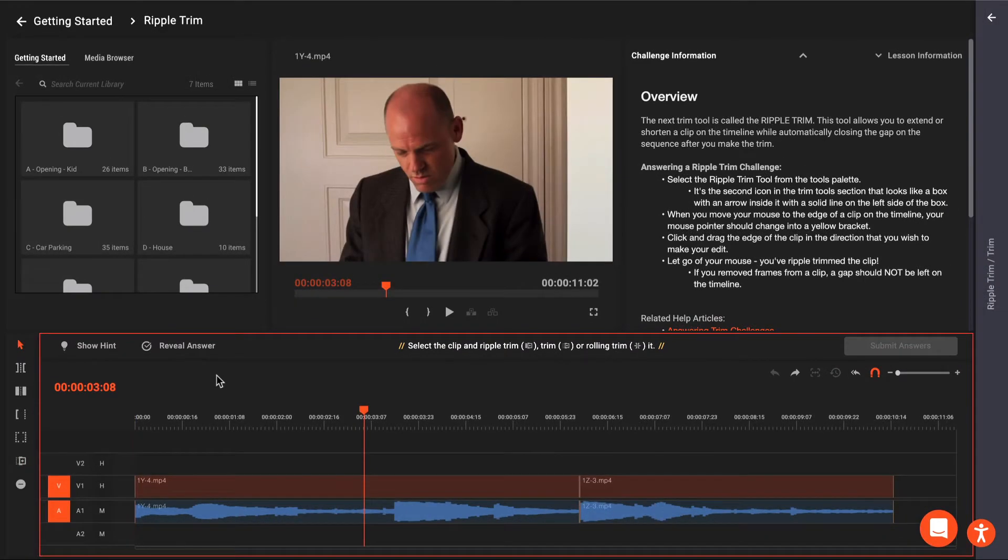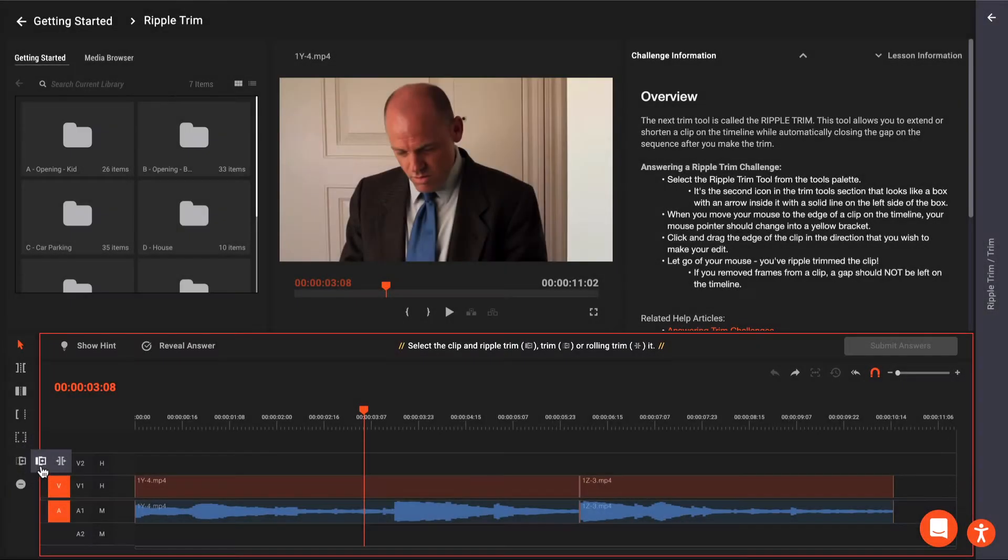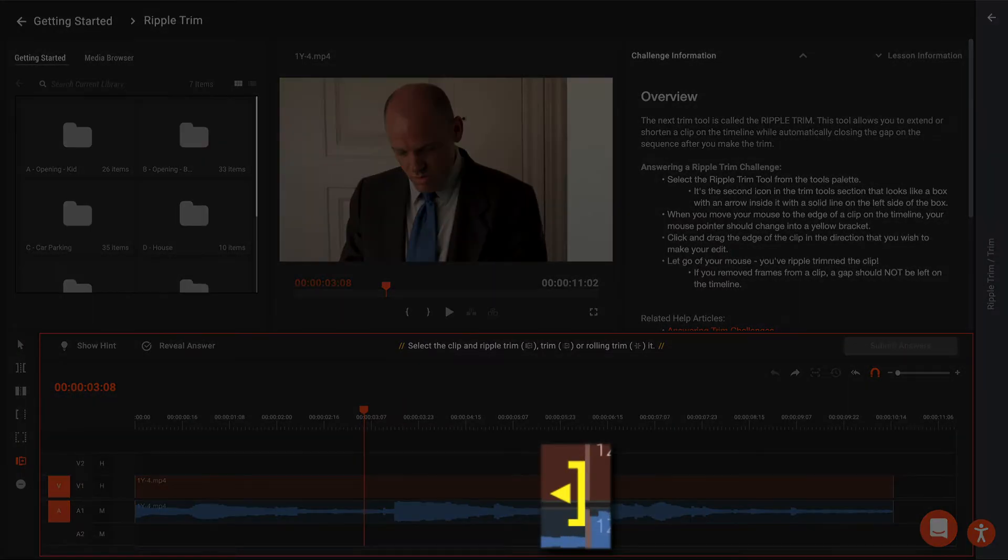To answer a Ripple Trim challenge, select the Ripple Trim Tool from the Tools palette. It's the second icon in the Trim Tools section that looks like a box with an arrow inside it, with a solid line on the left side of the box. When you move your mouse to the edge of a clip on the timeline, your mouse pointer should change into a yellow bracket.